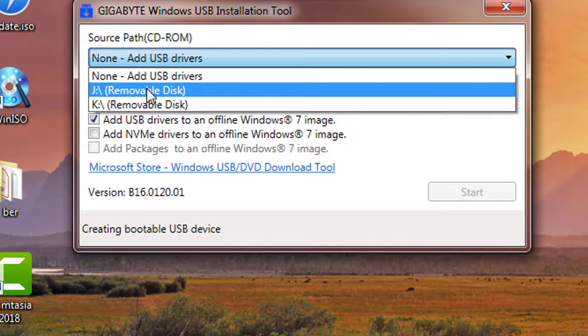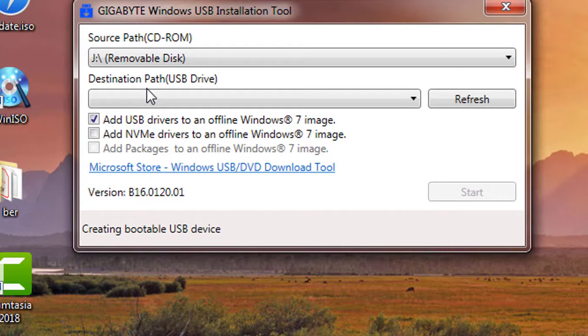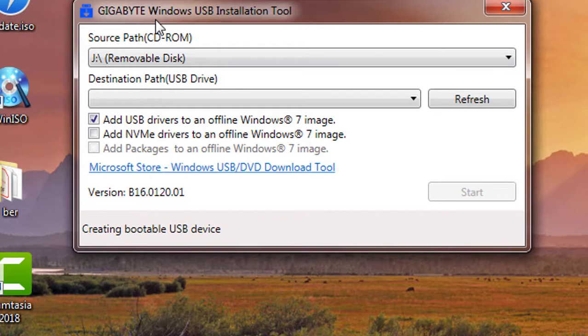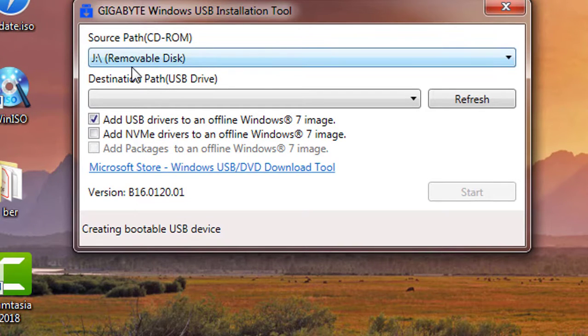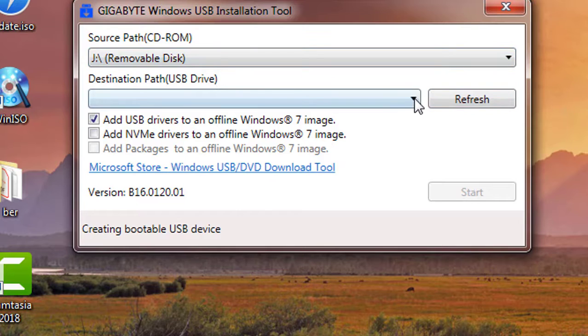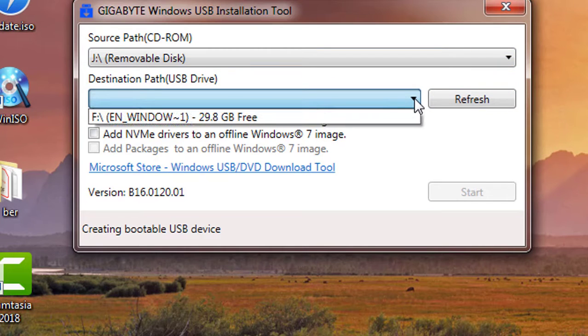Source path is J drive. Destination path is USB drive.